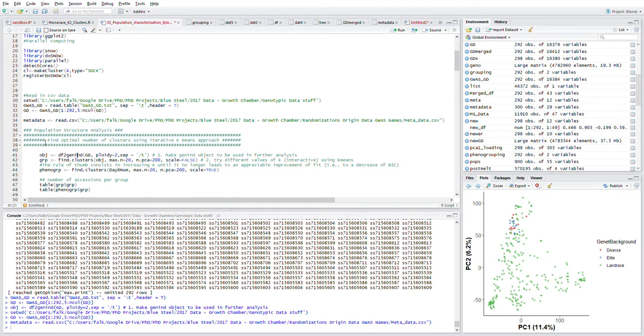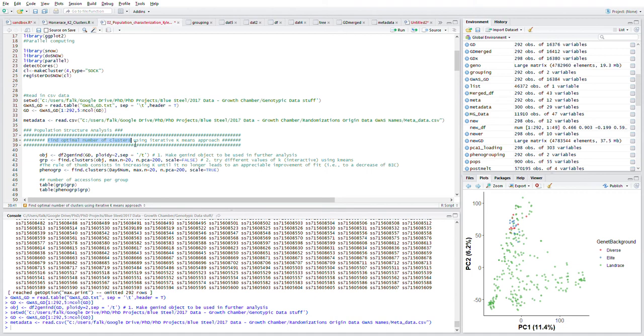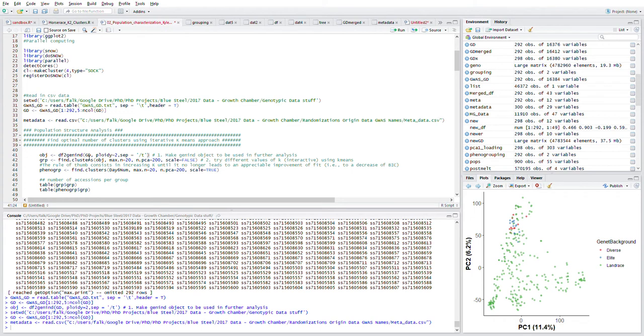Next we step into finding the optimal number of clusters using the iterative k-means approach. We have our genotypic data here, and we rerun this approach. I'm not going to run it right now because it takes some time.